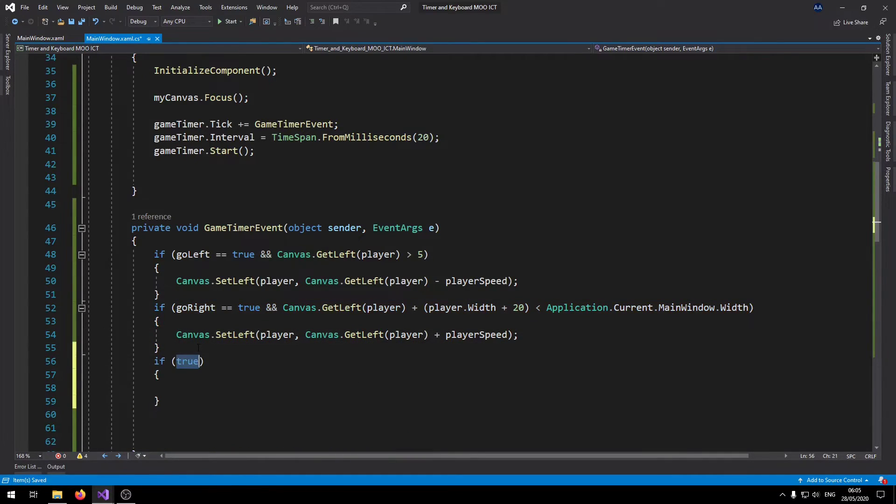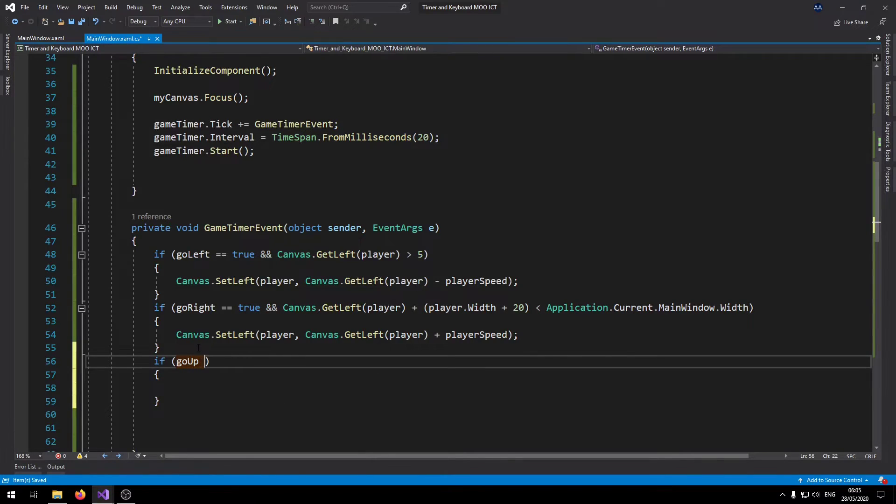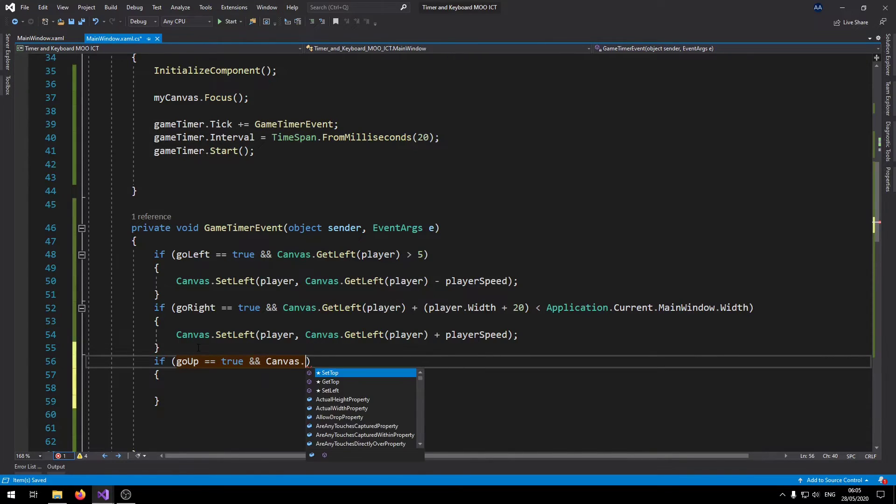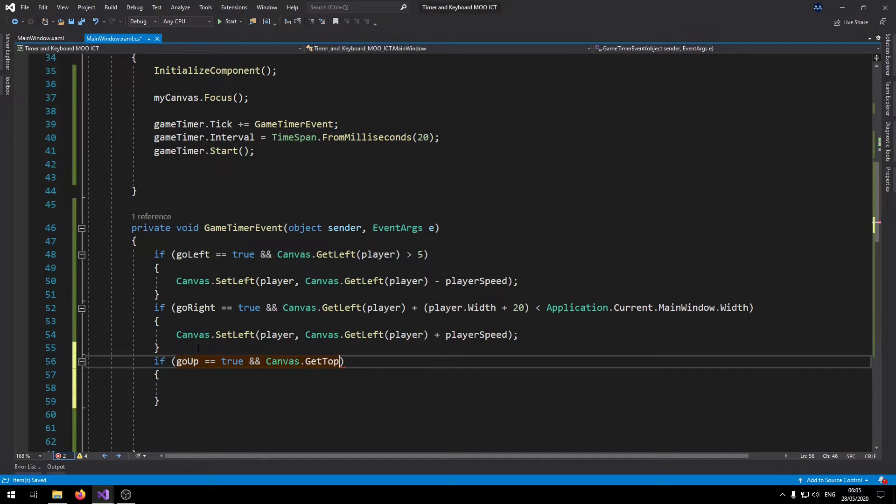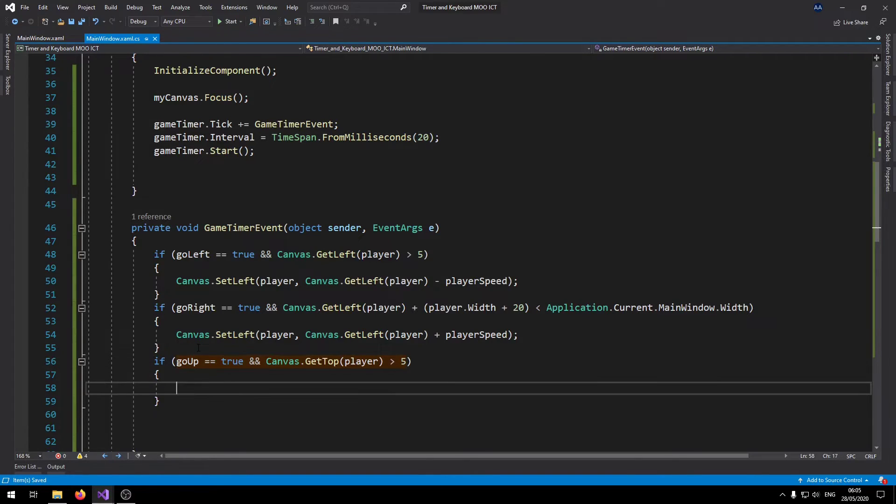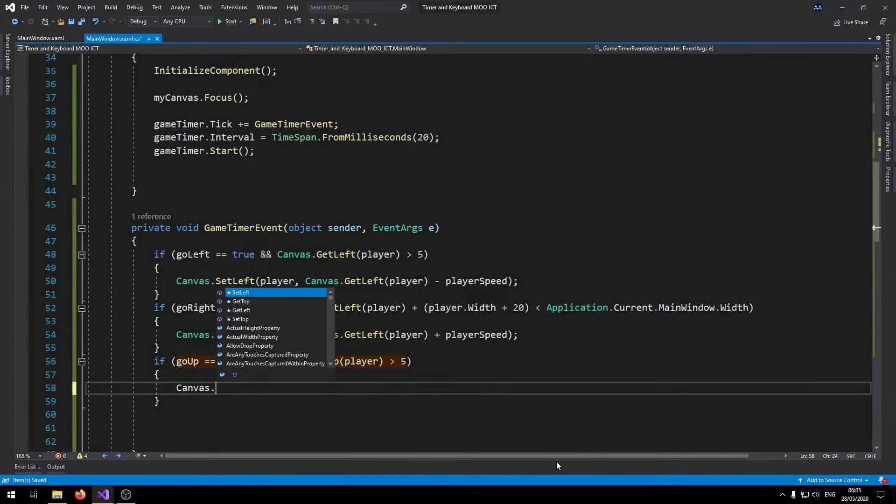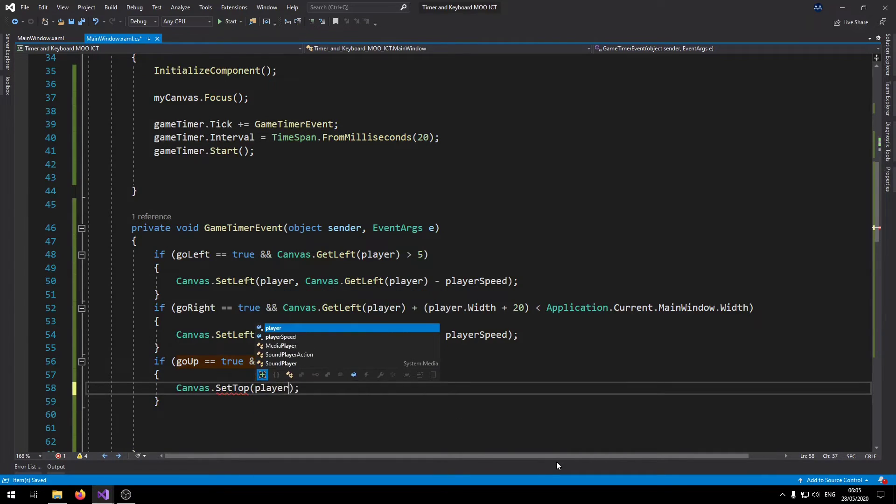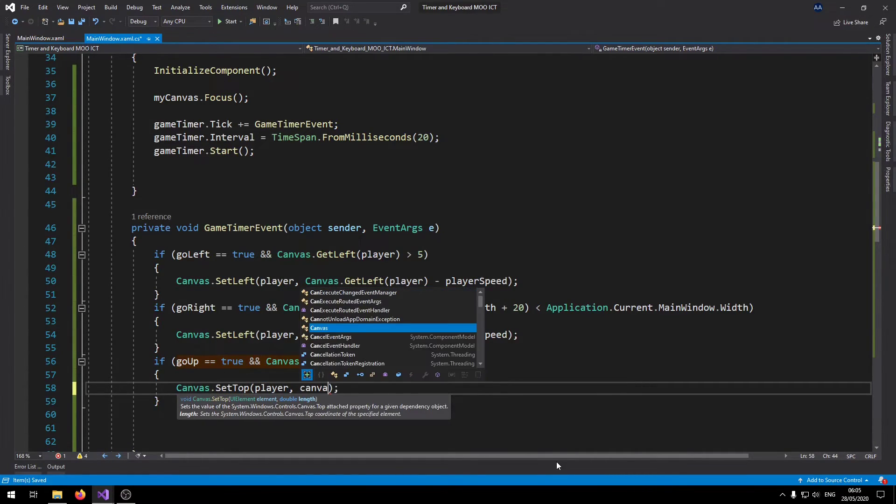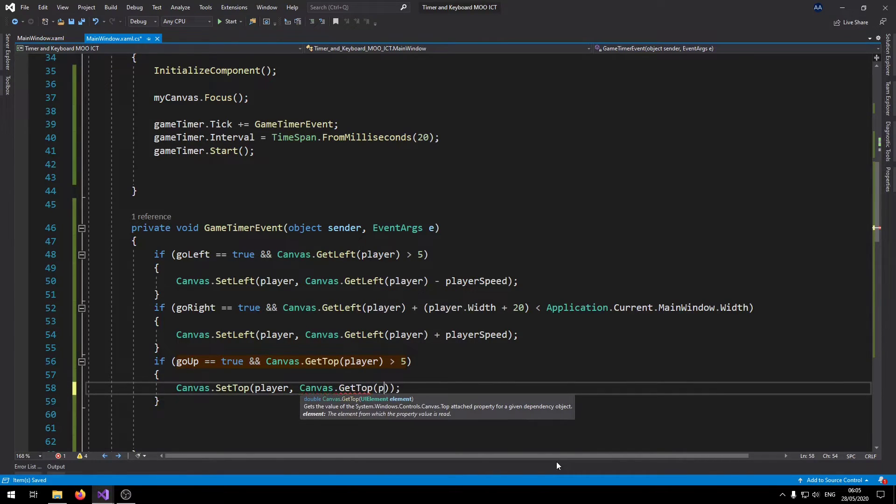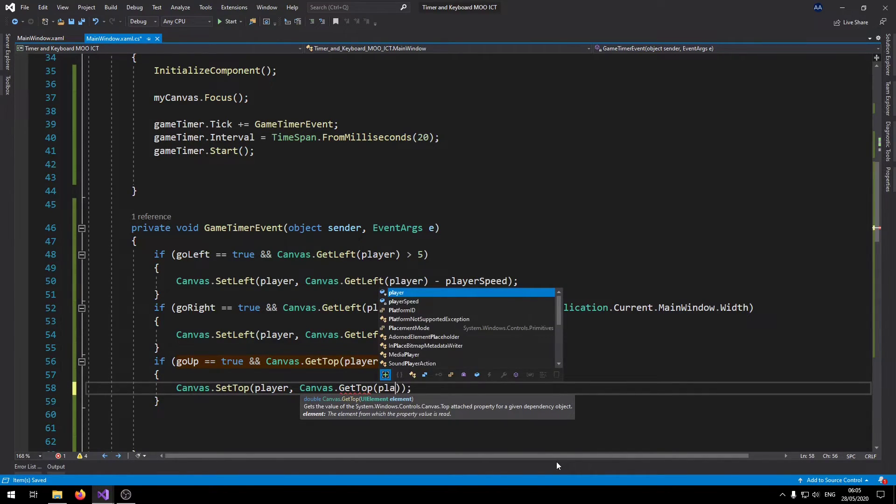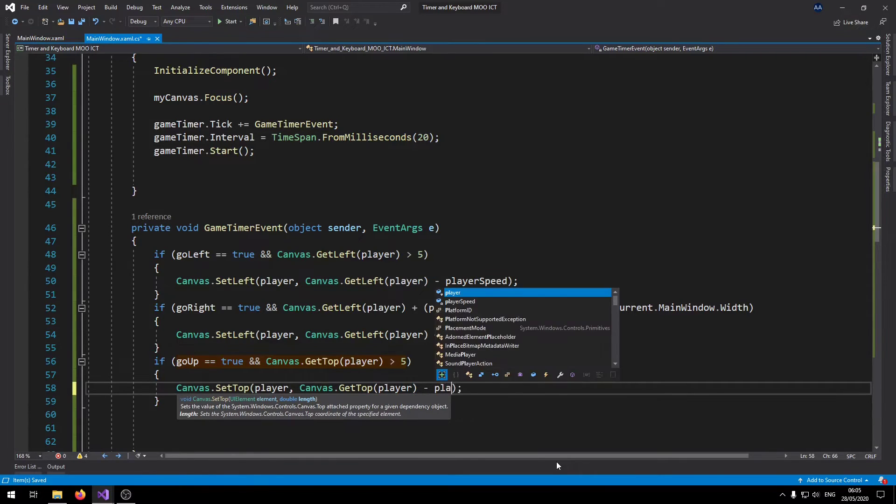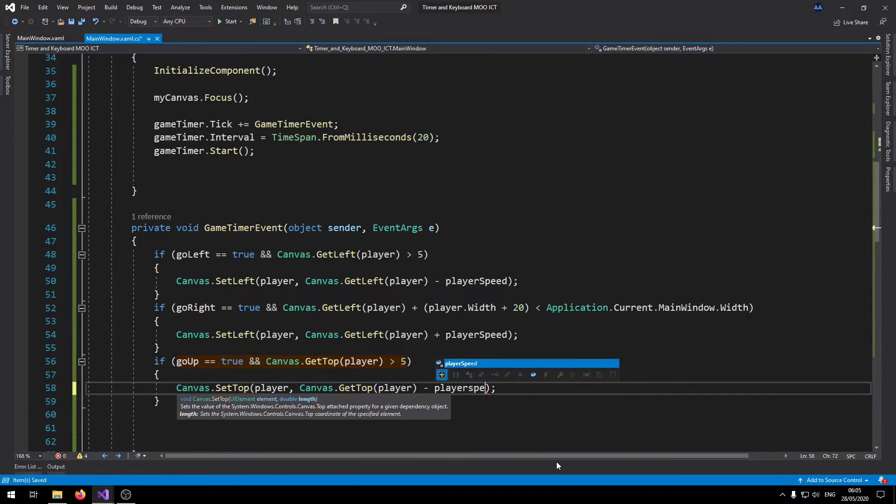Let's do another if here. If go up is equals to true and canvas dot get top this time, get top player, and then get top is still greater than five. Then what we can do is we can say canvas dot set top, pass in the player object first, and then we get the top of the player position and we say minus player speed.